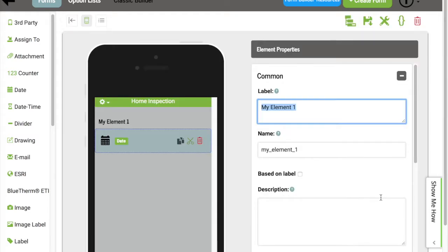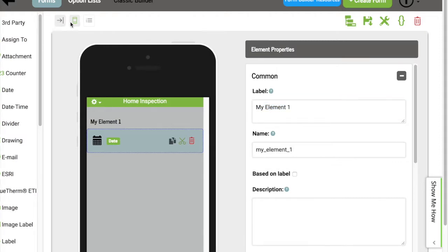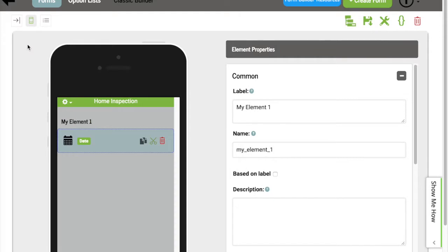Let's go through some of the menu options at the top. The first one you'll notice is this Minimize button. This will hide the Element list, and then when you're ready to view it again, you can click the Expand button.